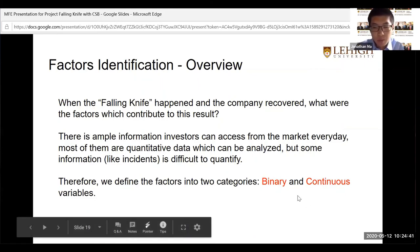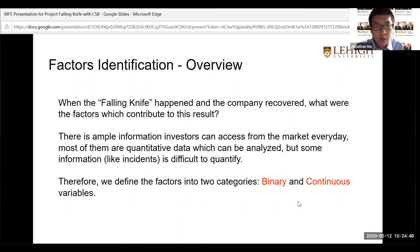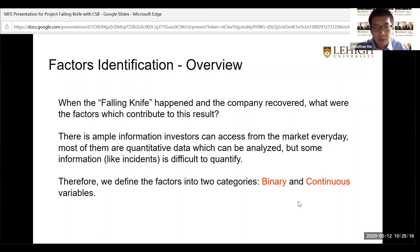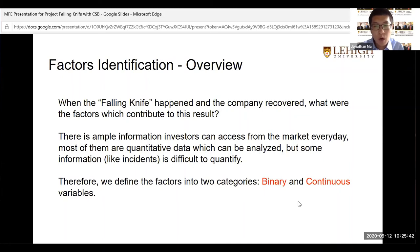After selecting the model, the next step is identifying the X variables — the factors affecting falling knife recovery. When a falling knife occurs, investors want to know what factors contributed most to the outcome. Available information ranges from global market data and macroeconomic factors to sector-level metrics and individual stock prices. Most of this data is quantitative, but some information — like whether a specific event occurred — is difficult to quantify. Therefore, factors are divided into two categories: binary variables and continuous variables.